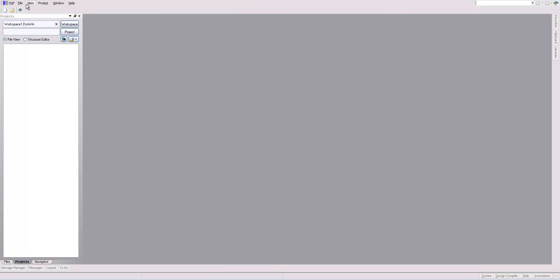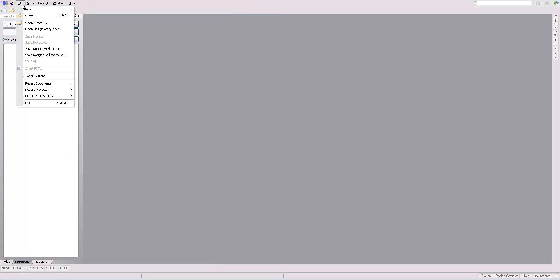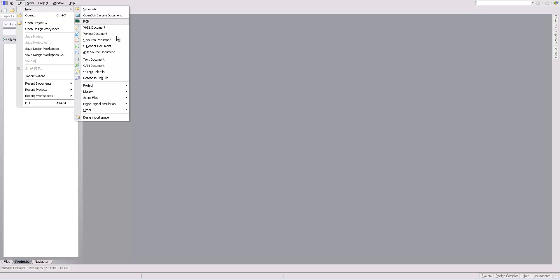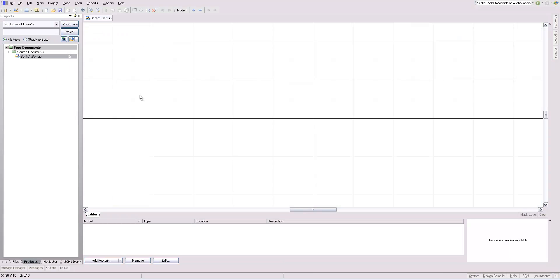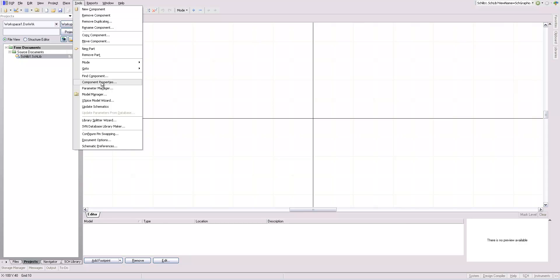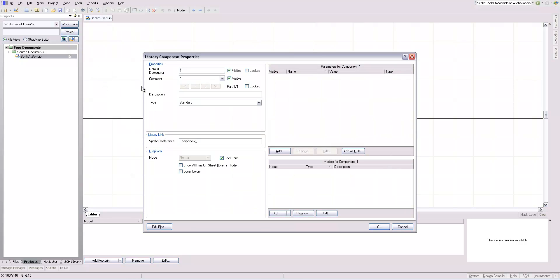We'll start by creating a new schematic library by going File, New, Library, Schematic Library. Then we'll go to Tools, Component Properties, and we'll fill in the information for the chip.